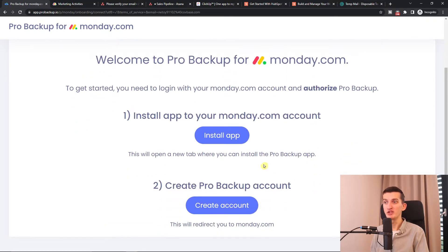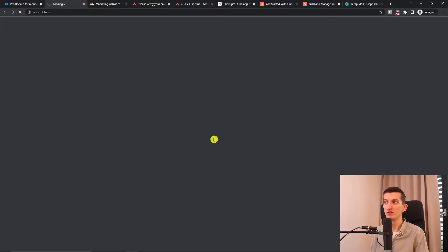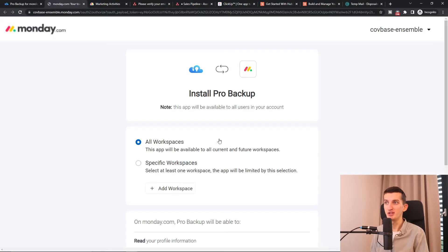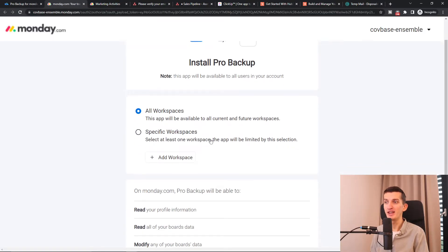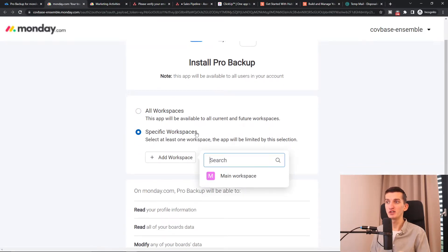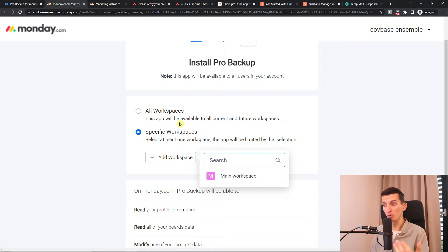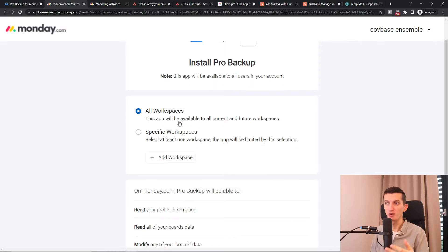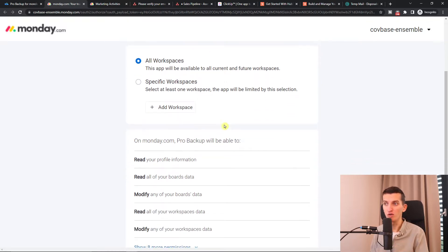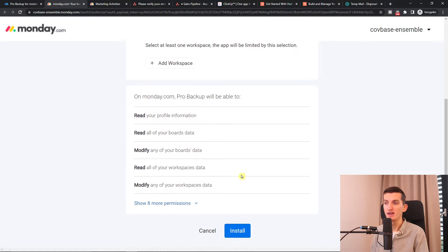Then we just have to install the application. It's pretty simple. You can choose if it's going to be for specific workspaces or for all workspaces. I'm going to choose all and then click Install.